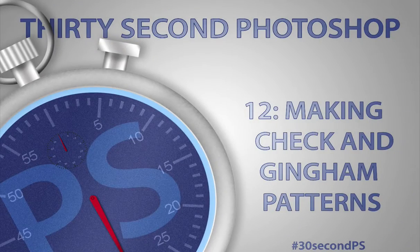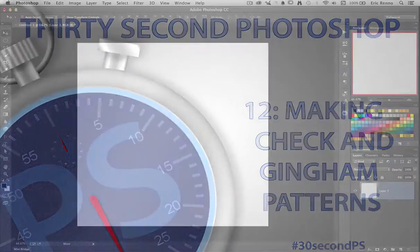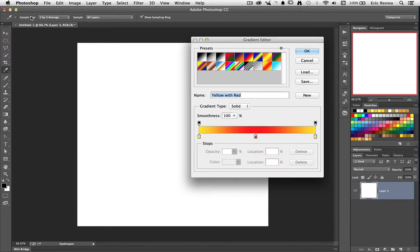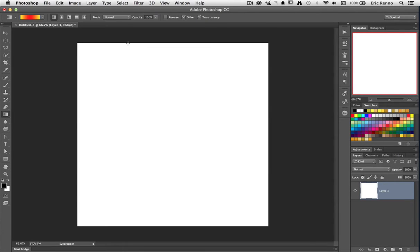Check and gingham patterns are great for digital scrapbooking and are easy to produce in Photoshop. From the Gradient tool, click the swatch to modify the gradient. Make a three colour gradient with the two ends the same colour and click OK.